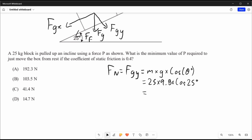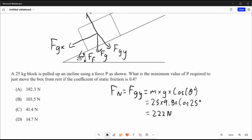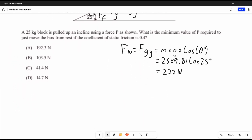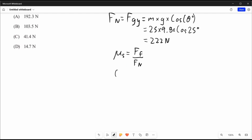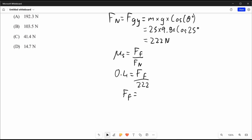That gives us 222 newtons. Now we're given the coefficient of static friction, so we can use the formula: coefficient of static friction equals force due to friction divided by normal force. So 0.4 equals ff over 222, which means ff equals 88.8 newtons.